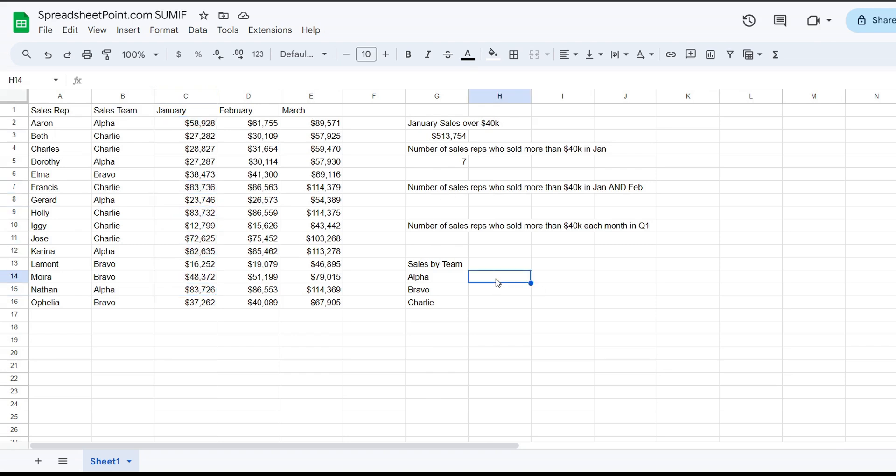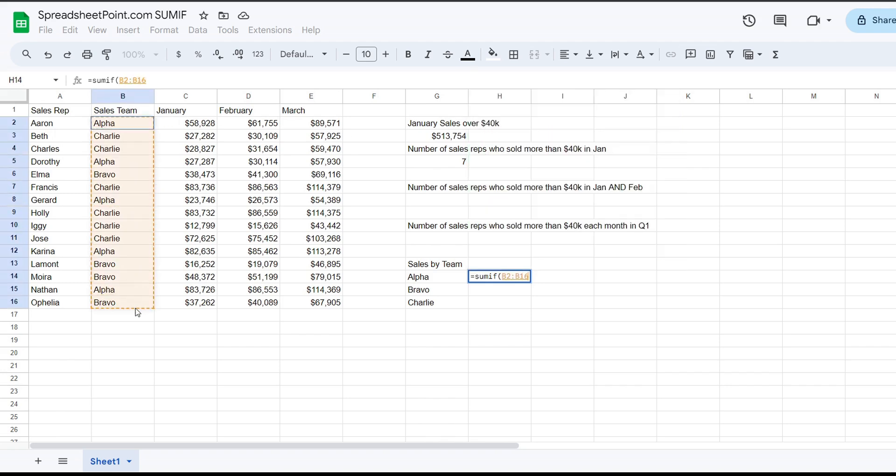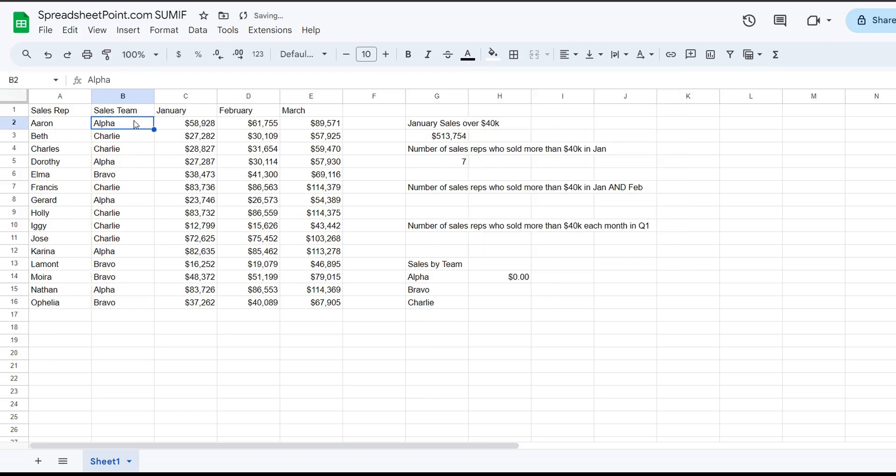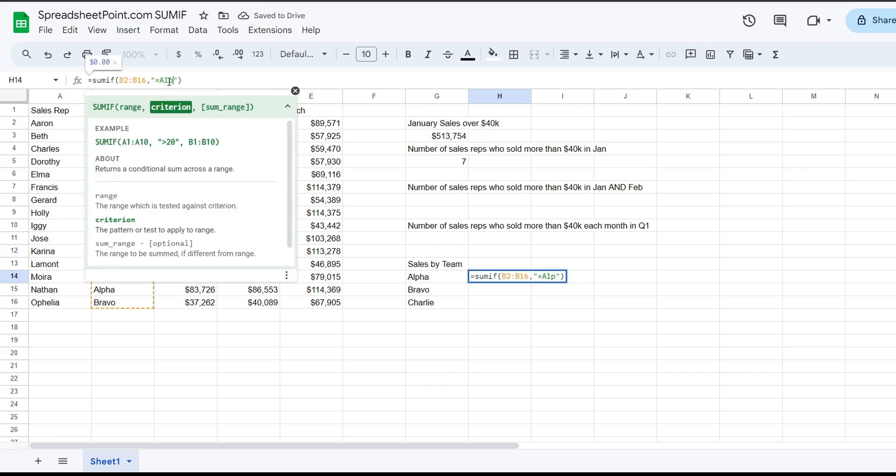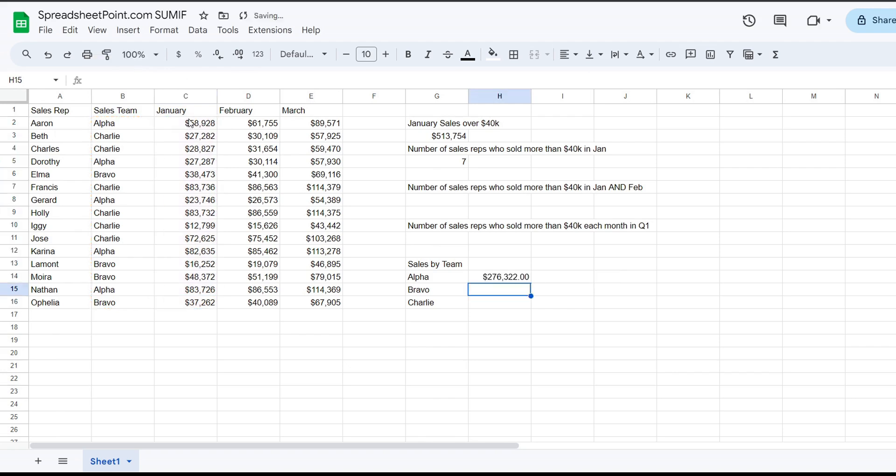Now let's do a little bit more complex SUMIF. So again, we're going to be doing the range, criteria, and then the SUM range. And this one, the SUM range is going to be different than the criteria range. So the range that we're going to be evaluating is the sales team. The criteria is going to be equals alpha. And then the SUM range will be the criteria range from the original one. So team alpha sold $270,000 in January.